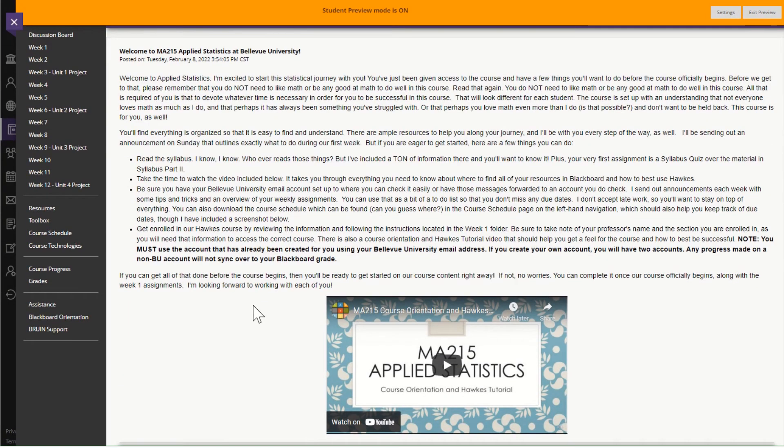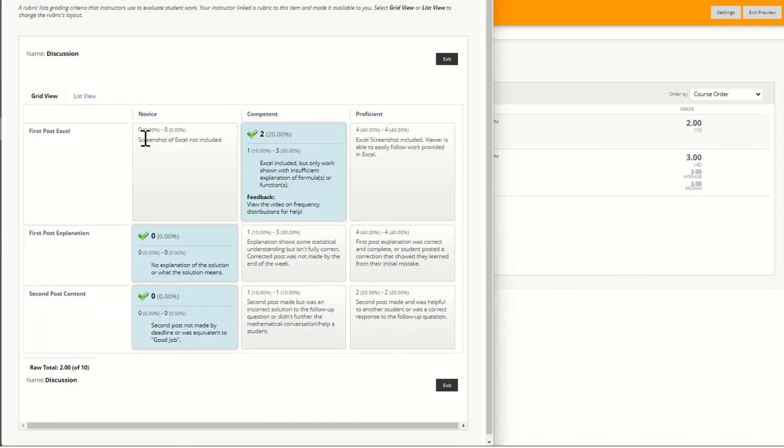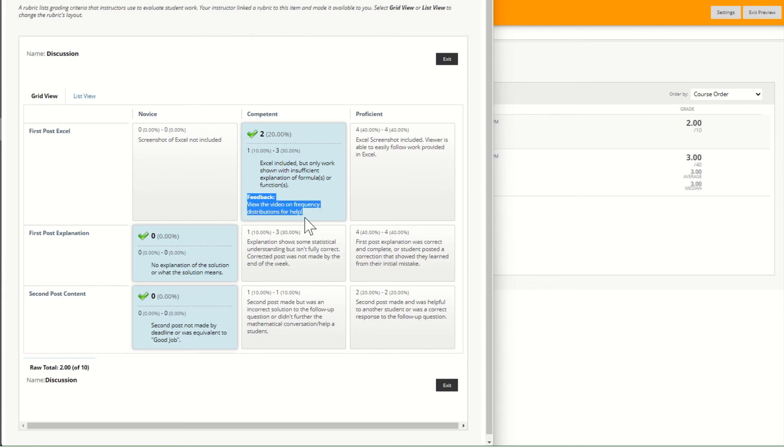So if you then go to grades I can see that I've been graded on both and I can look at view rubric and I can see exactly why I earned only two of the points and note here I can see feedback from the instructor.